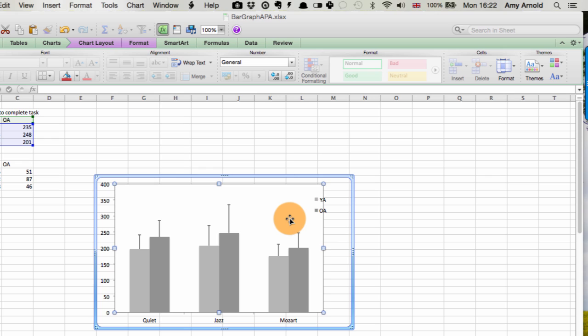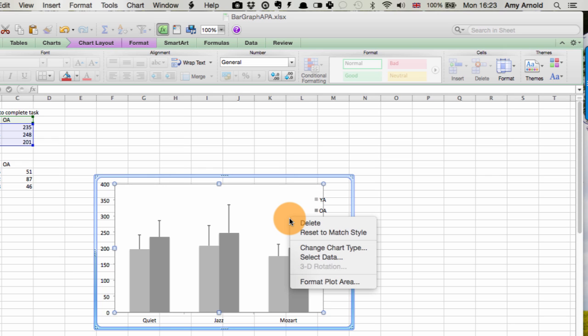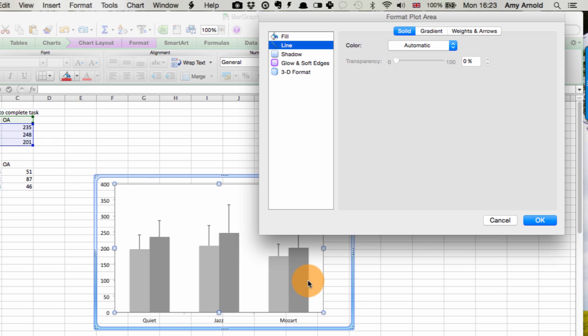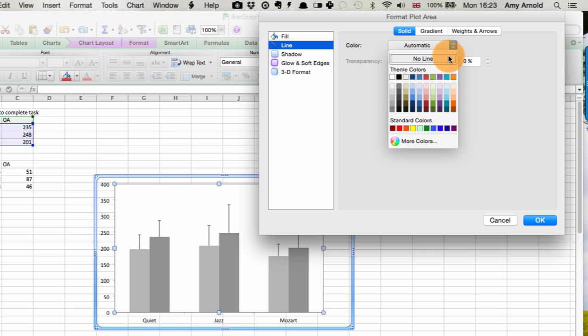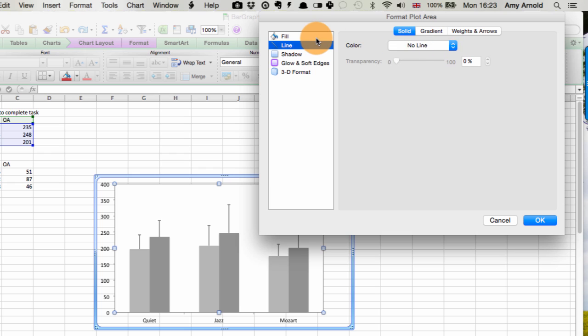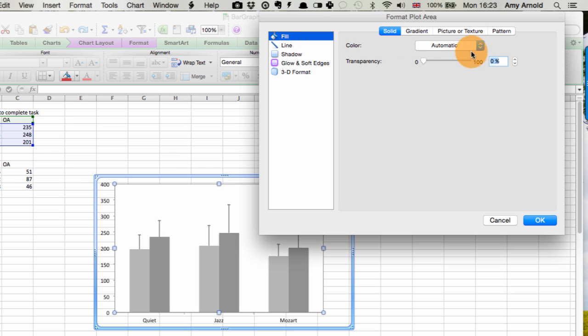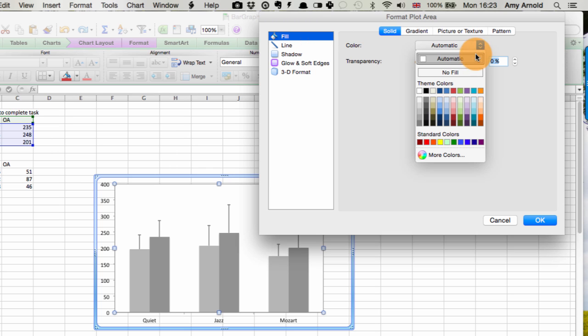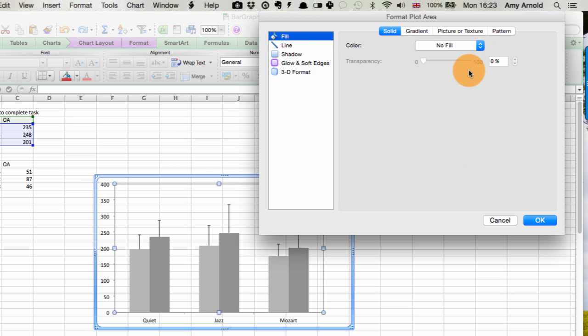And then we'll do the same with the inner area of the chart. This stops it from pixelating when you put it into your Word document. So we go to format plot area. Line, no line. Fill, no fill. OK.